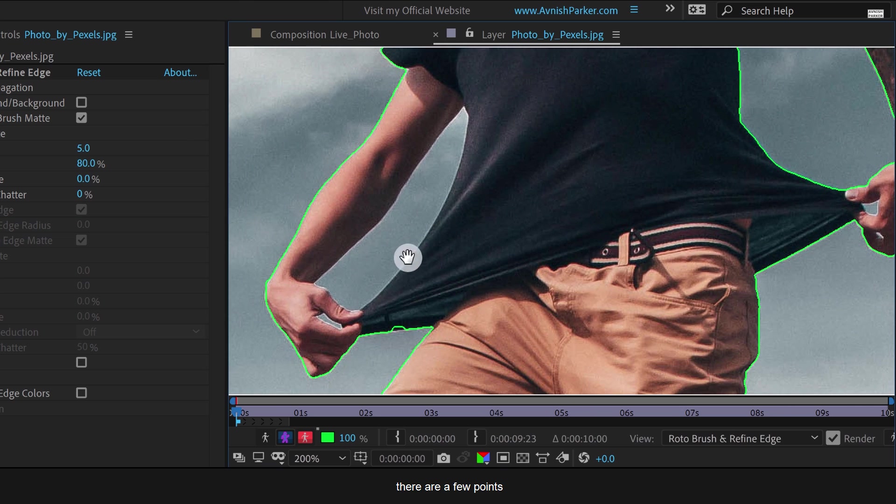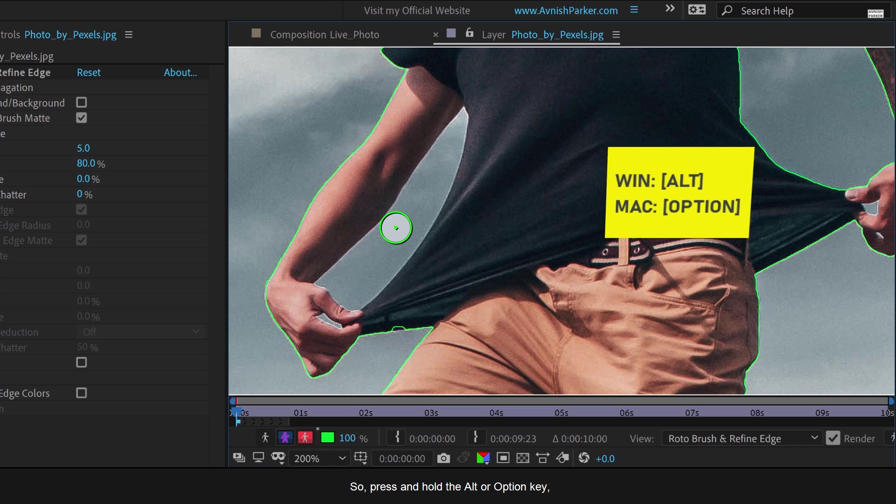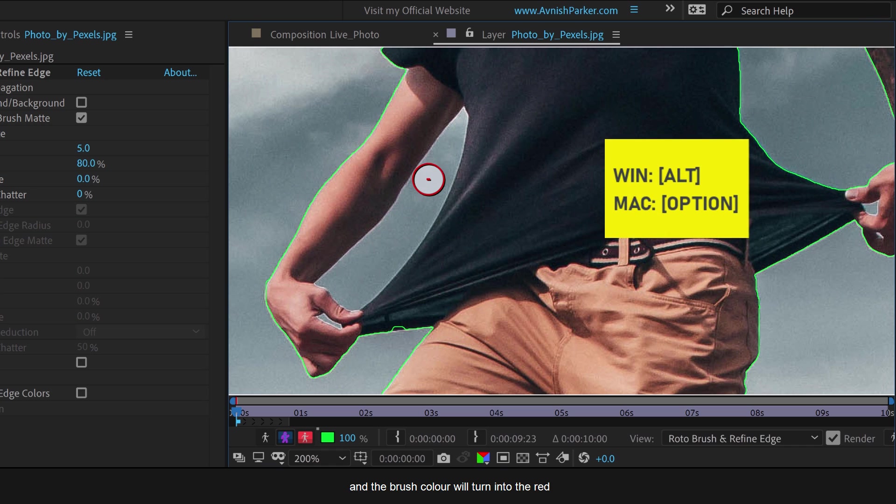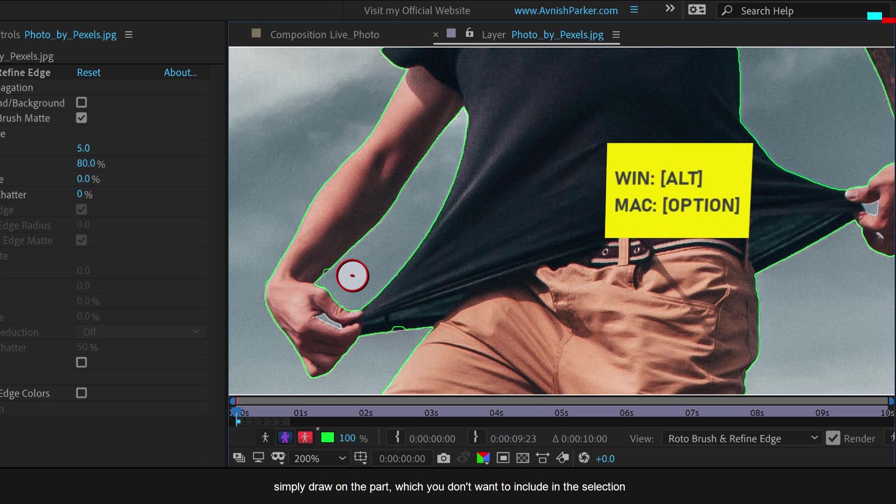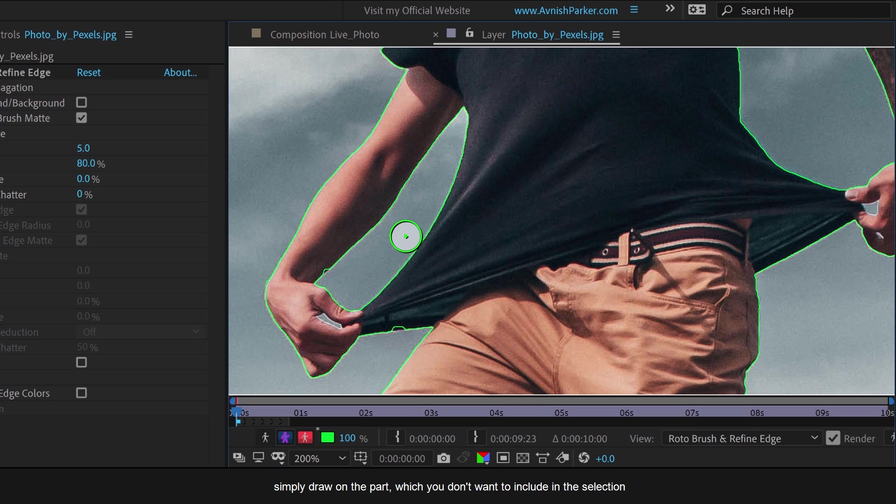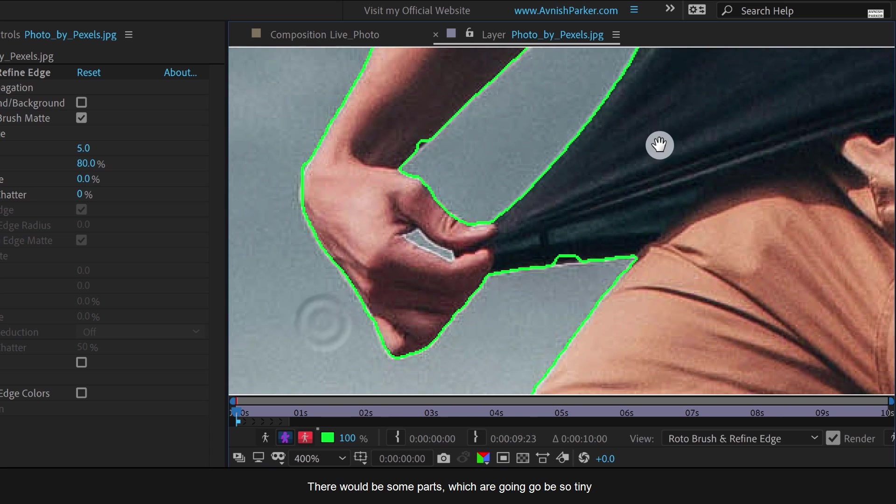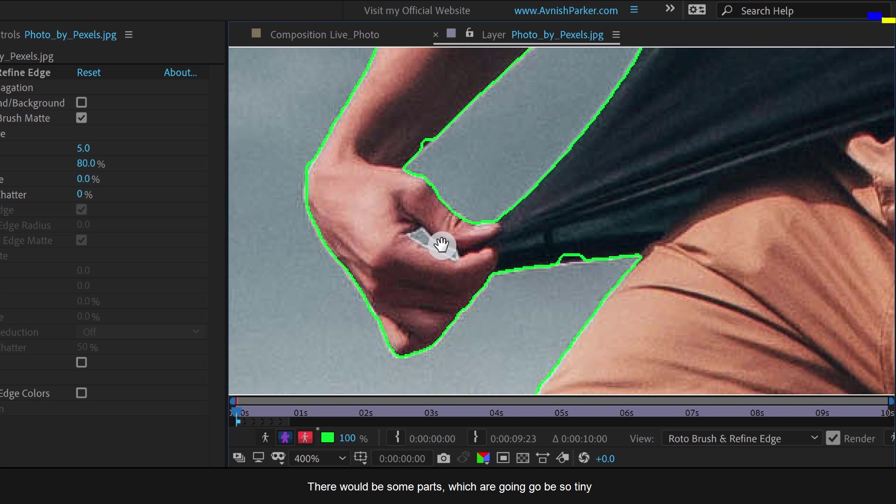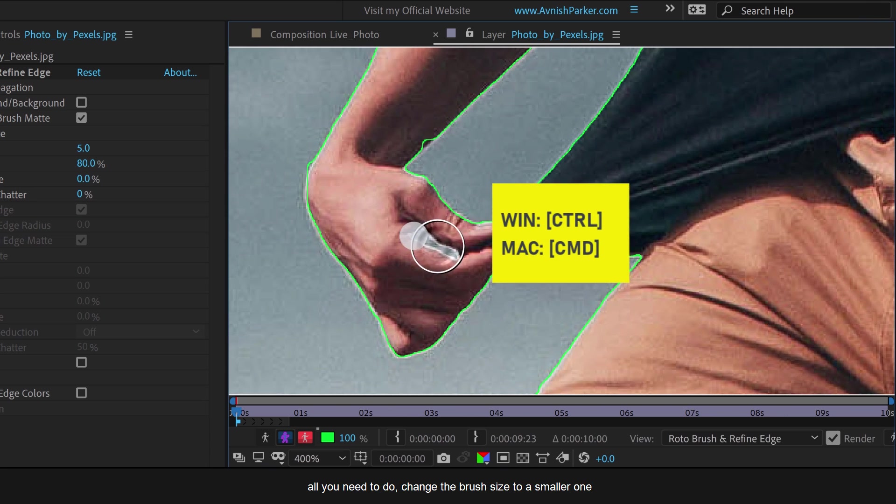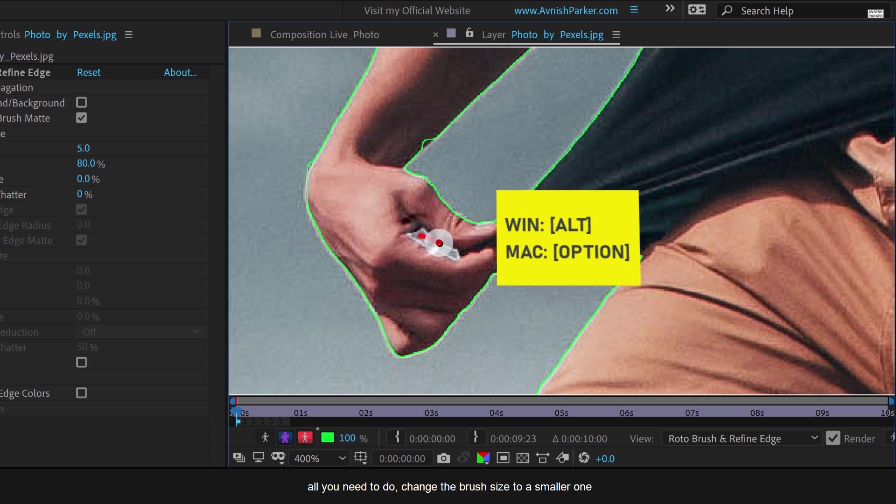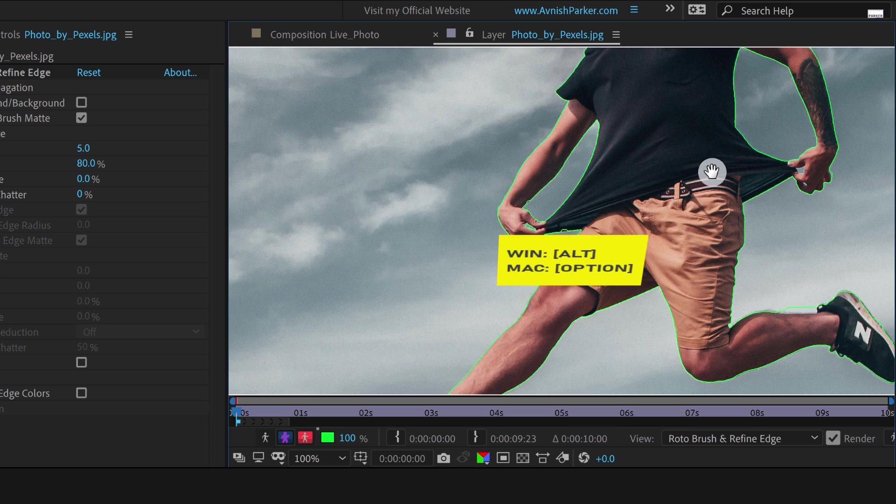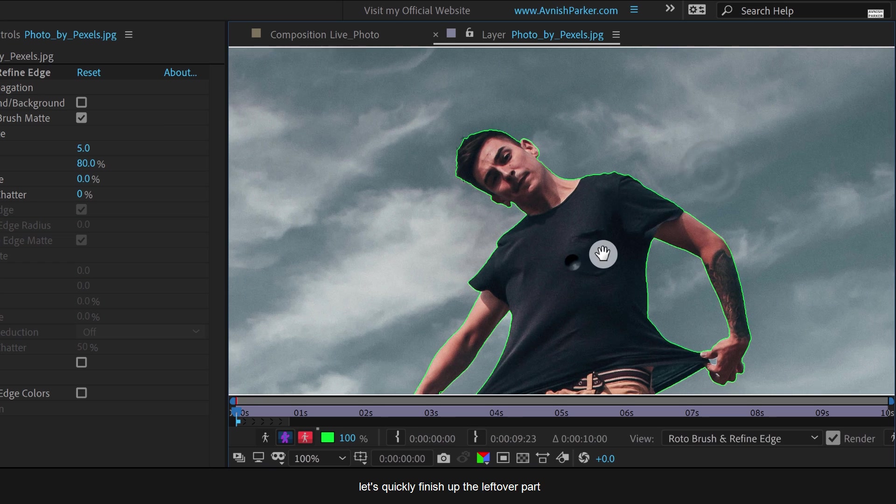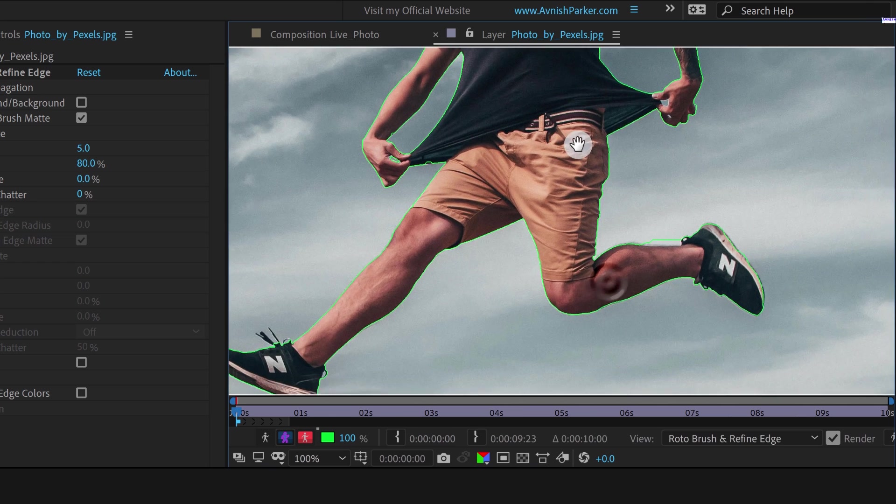There are a few points which we need to remove from the selection. So press and hold the Alt or Option key, and the brush color will turn red. Simply draw on the part which you don't want to include in the selection and it will remove it. There would be some parts which are going to be so tiny. All you need to do is change the brush size to a smaller one and then trace it over. Cool. Let's quickly finish up the leftover part.